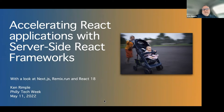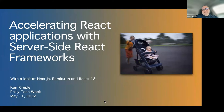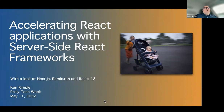My name is Ken Rimple. I work for Chariot Solutions and I focus on front-end applications and JavaScript. I'm also a back-end engineer with experience in Node, Spring, Java, Groovy, databases, and everything else. I've been around a long time seeing a lot of different platforms. React has been the most popular front-end framework for pretty much all of our clients in the last year or two.